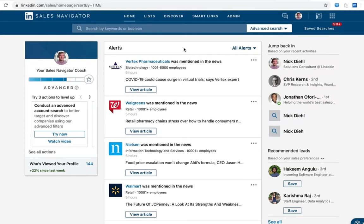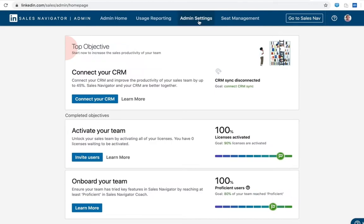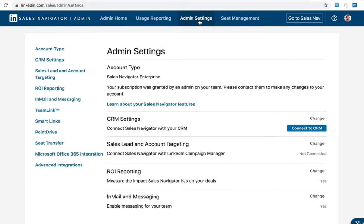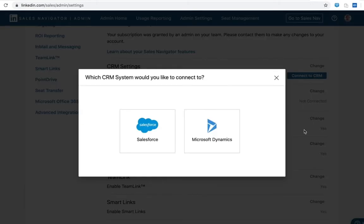Within sales navigator, to initiate sync we're going to head to the admin tab. We're going to come to admin settings. Admin settings is where I can create the initial CRM connection. I'm going to click connect to CRM here.